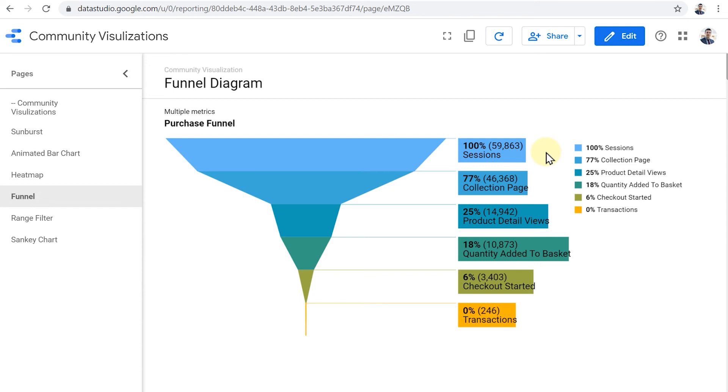And immediately, we can see the bottleneck: the collection page to the product detail views. Maybe they have ugly product images. I don't know. We have to look at the website and see what we can do to increase the percentage of product detail views and encourage people. So when they are on a collection page, they want to click on a product. That's it.